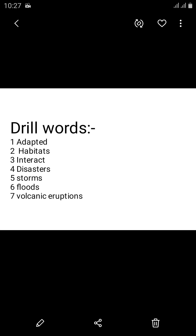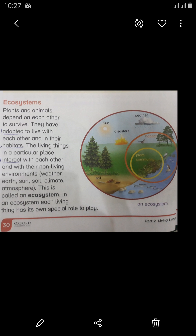Key words: Adapted — meaning to adjust oneself. Habitats — living place. Interact — to affect one another. Disasters — musibat, afat. Storms — tufan. Floods — silab. Volcanic eruptions — aatish fishang.